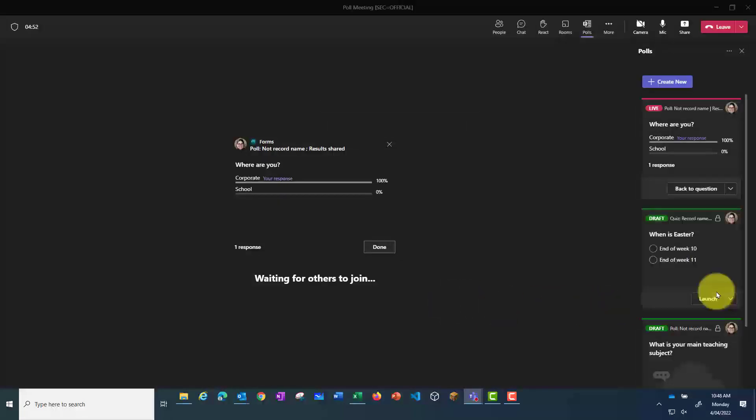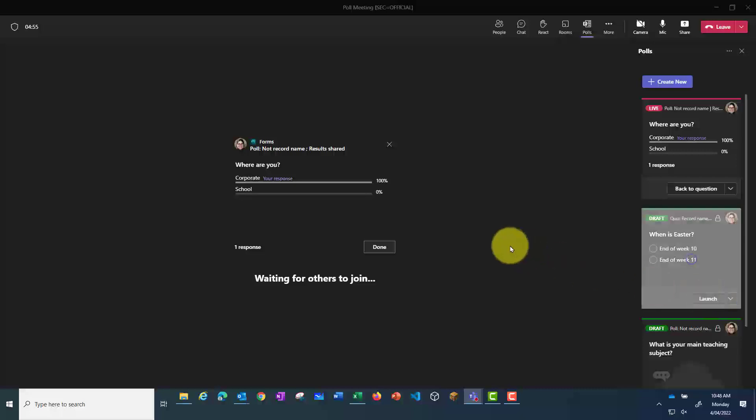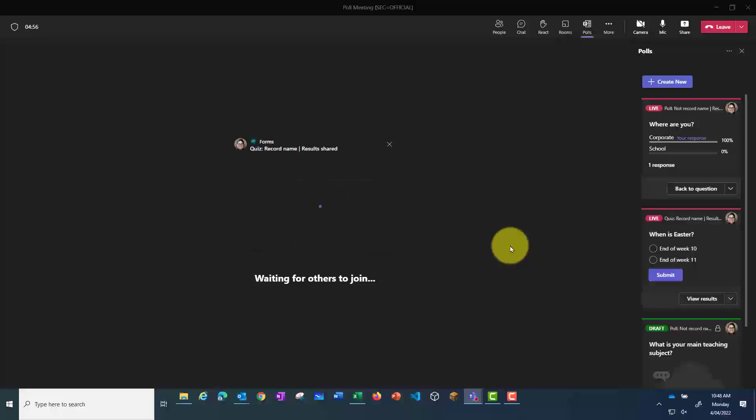Once that's saved, if I press Launch now, and then click on the answer that I need to give,